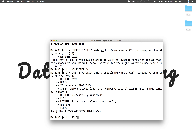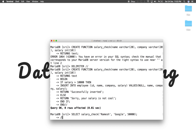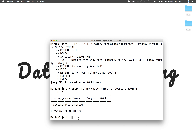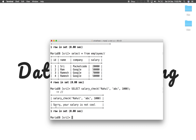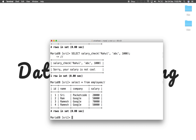We call the function using SELECT. SELECT salary_check('Ramesh', 'Google', 50000) — it has been successfully inserted. SELECT * FROM employee — yes, Ramesh works at Google with a 50,000 salary, inserted correctly. Now the negative case: SELECT salary_check('Rahul', 'ABC', 1000) — the message is displayed saying the salary is not cool enough, and Rahul is not inserted. SELECT * FROM employee confirms Rahul is not in the table.